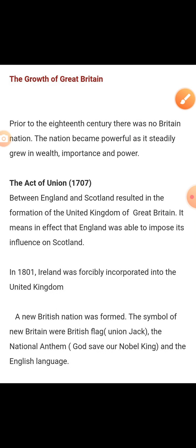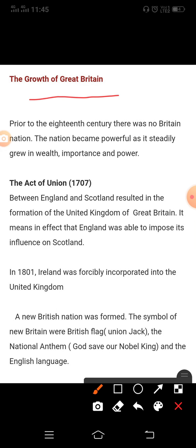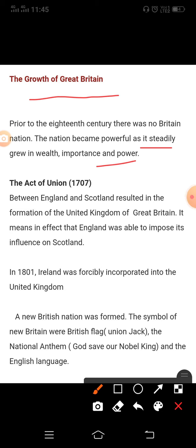Next we will study the growth of Great Britain. Prior to the 18th century there was no British nation. The nation became powerful as it simply grew in wealth, importance, and power. Some scholars have argued that Great Britain is the model of the nation-state. In Britain, the formation of the nation-state was not the result of a sudden upheaval or a revolution — it was the result of a long drawn-out process.